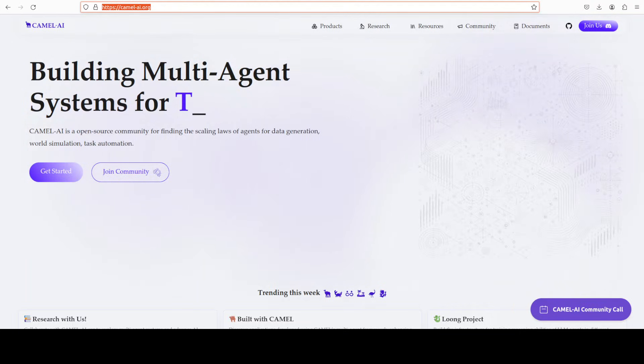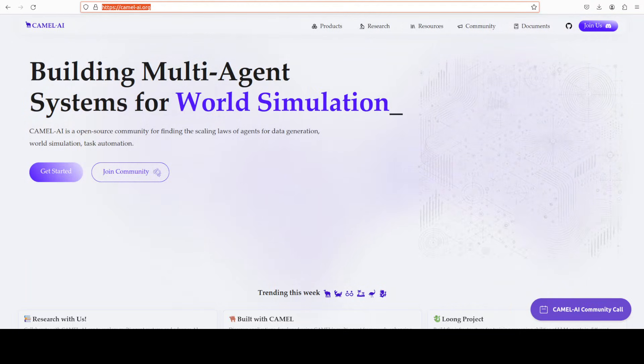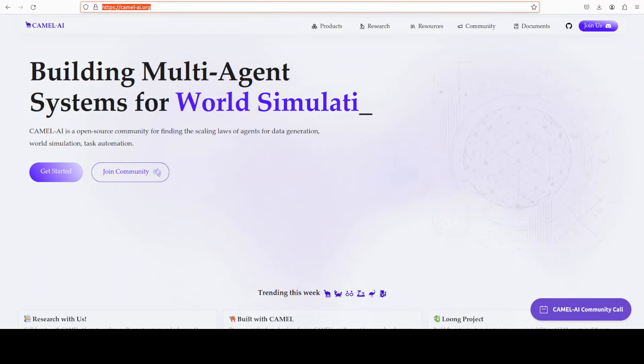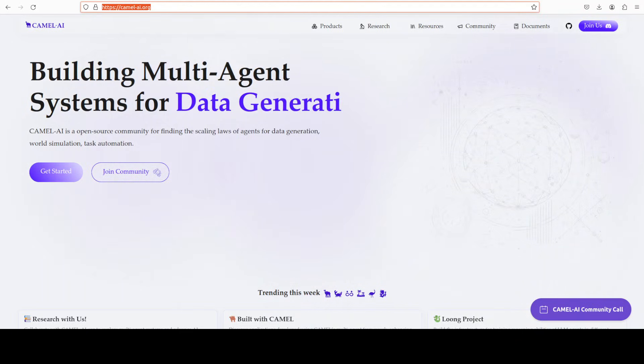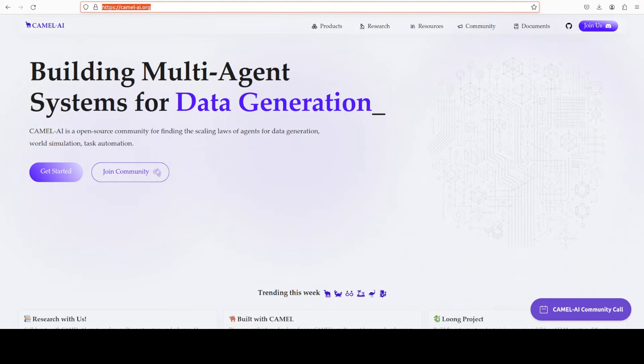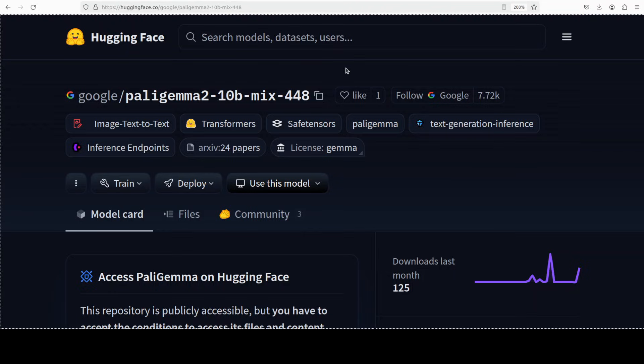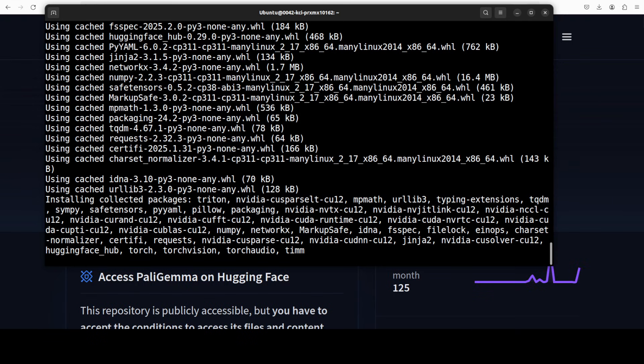So let me also introduce you to the sponsors of the video who are Camel AI. Camel AI is an open source community focused on building multi-agent infrastructures for finding the scaling laws of agents with applications in data generation, task automation and world simulation. I will also drop the link to the website in video's description.